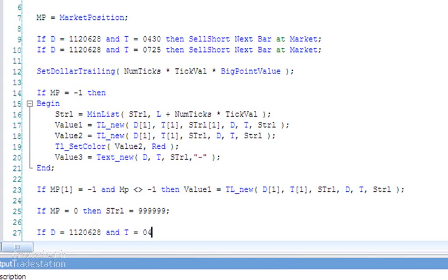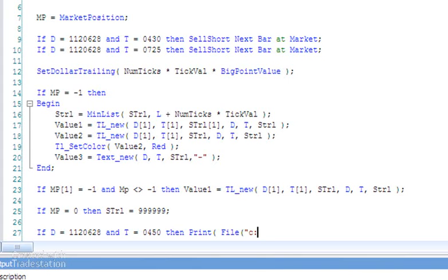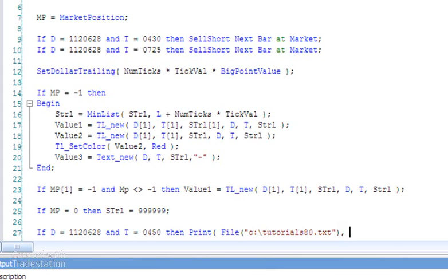So then Print, and I'm going to call the file c:\tutorial80.txt.